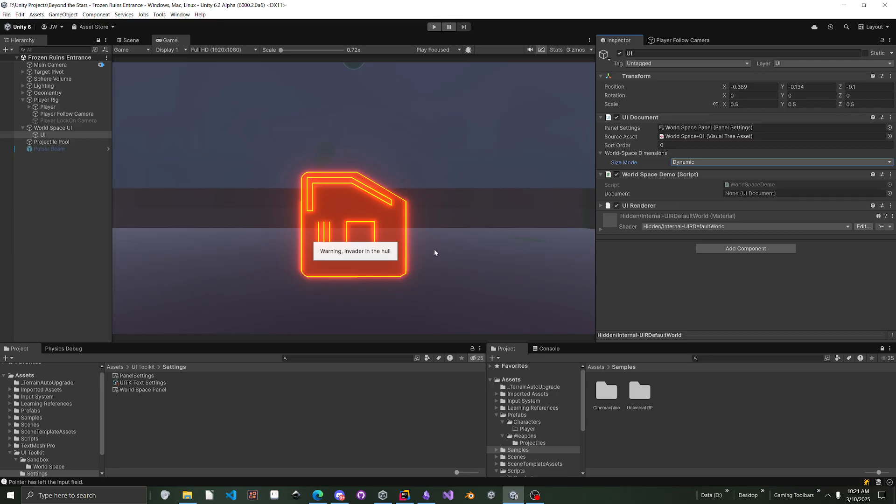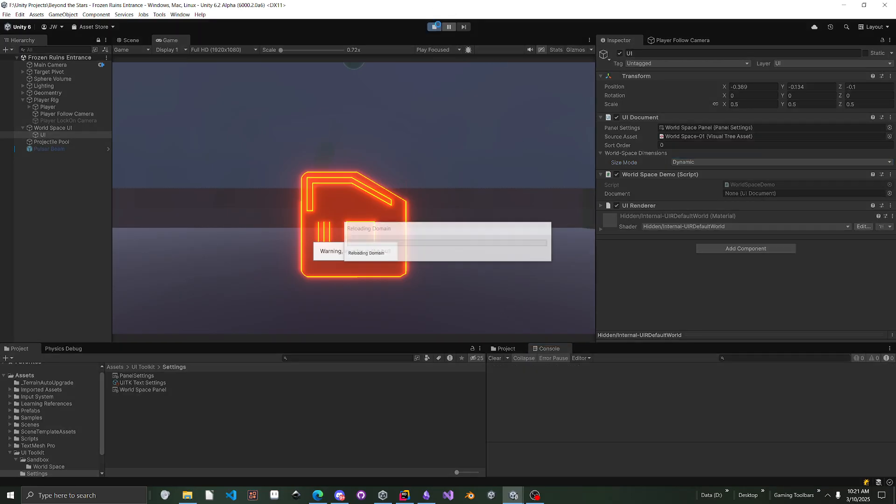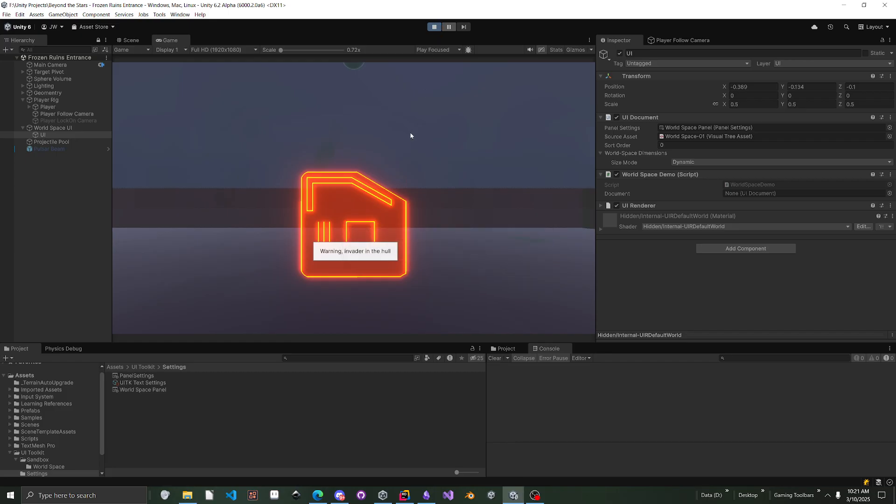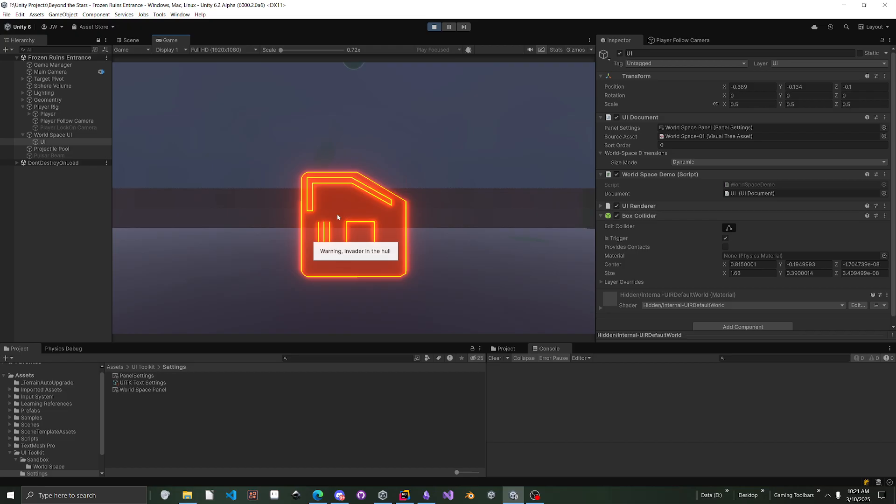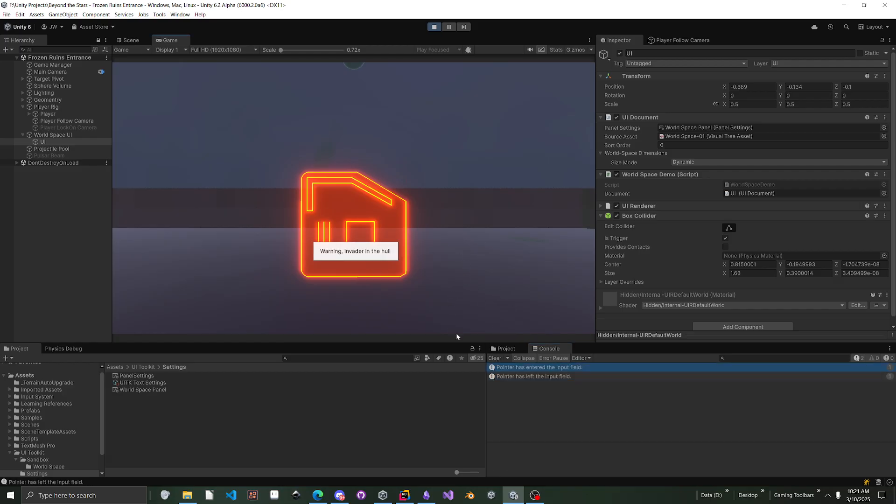If anybody's wanting to do event systeming, I'm going to hit play mode real quick. If you notice, I have it where whenever I enter the UI text field, a pointer event will actually go off. And then when I leave the text field, a pointer event will actually go off.